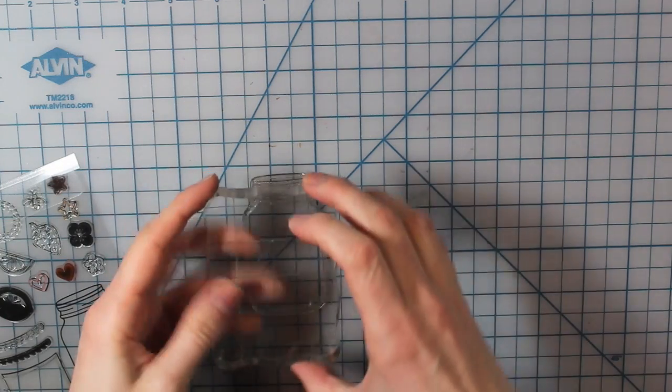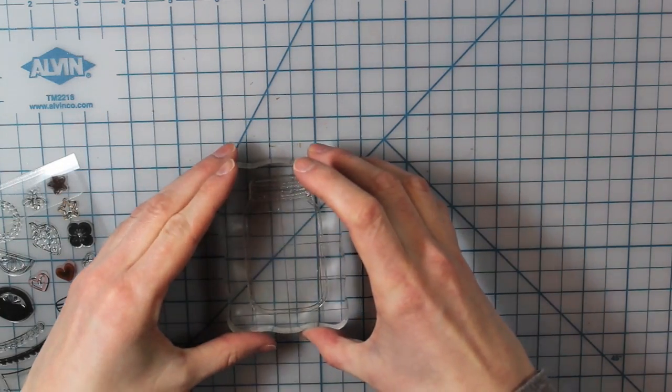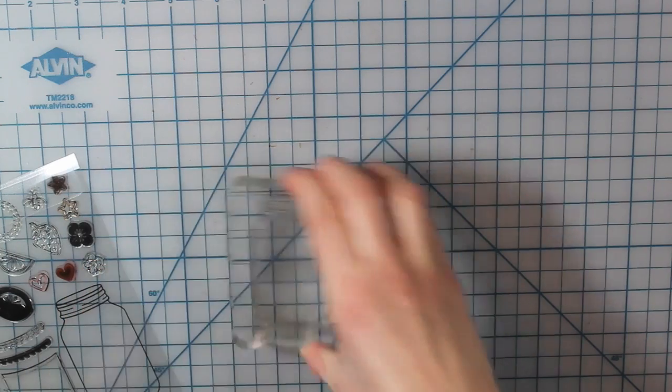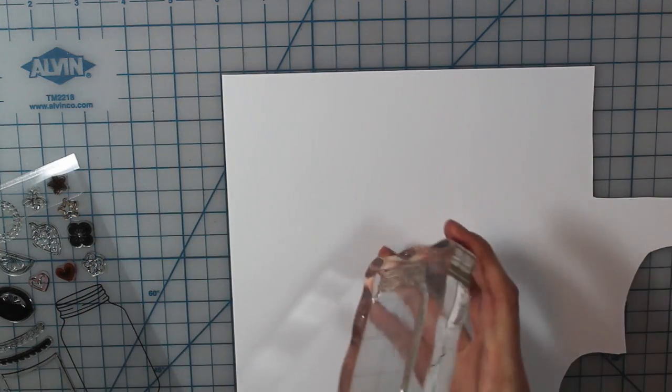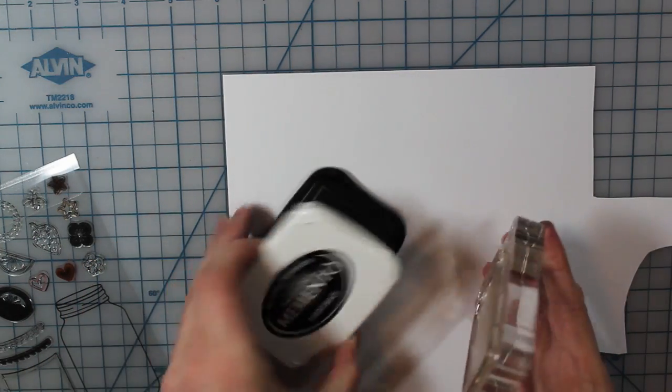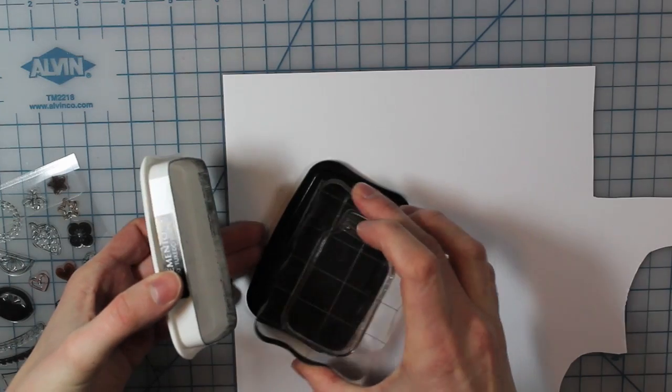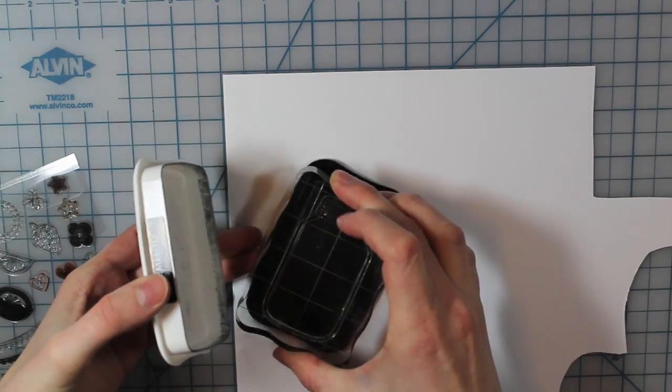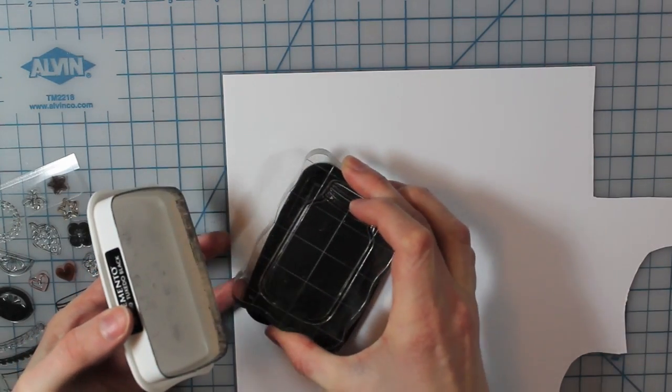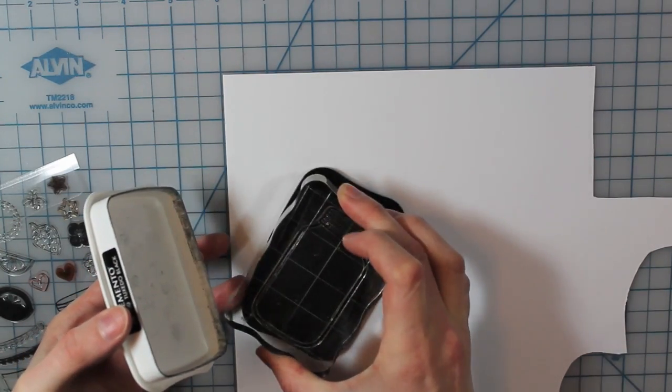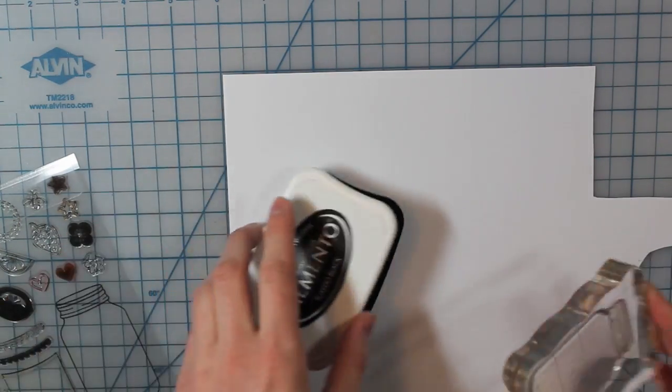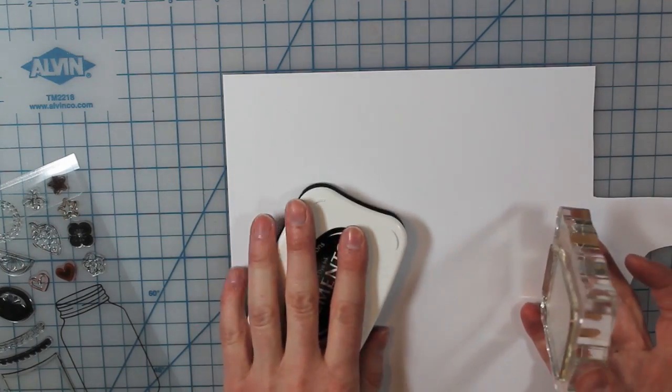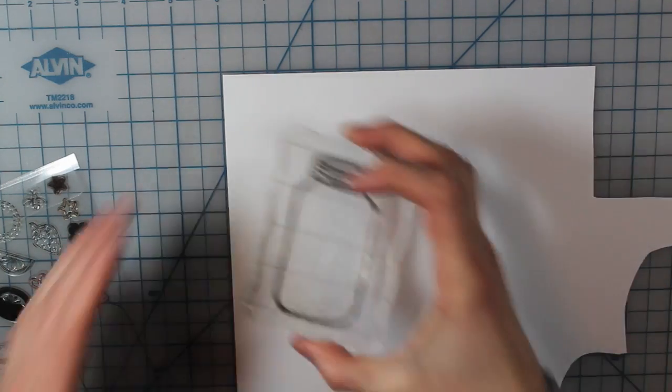So I am using the Summertime Charm stamp set from Lawn Fawn and I'm taking that cute little mason jar there and I'm going to stamp that with my Tuxedo Black Memento ink on a piece of Coordination's 110lb cardstock.